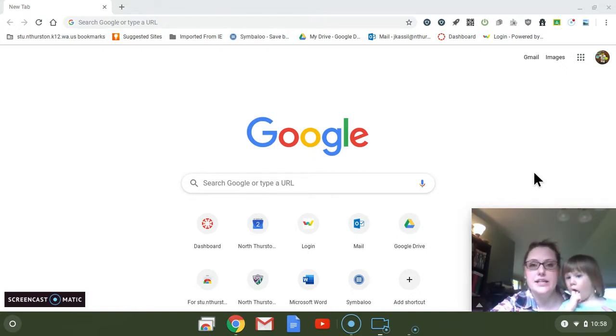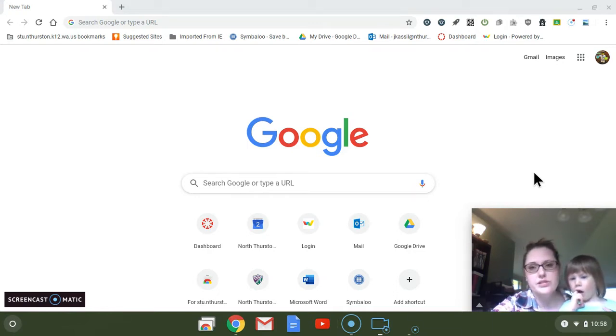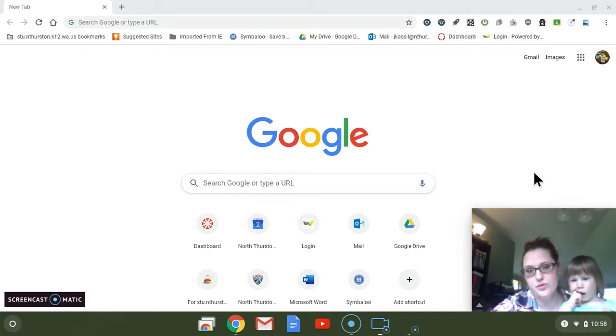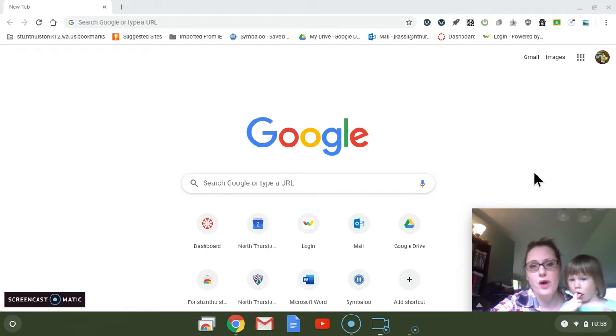The short answer is there's nothing built into your Chromebook that allows you to do that, but you can install free functional apps from the Chrome web store that do this. So after trolling the internet, here's the best one I found. I've tried it and it works really well.